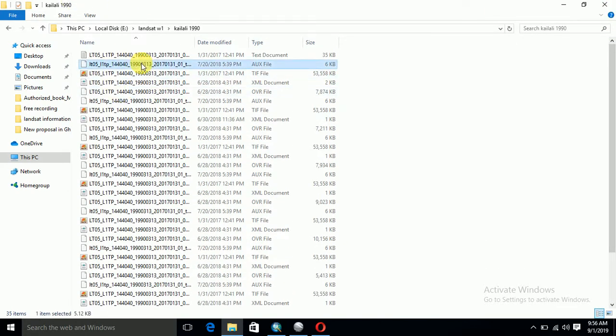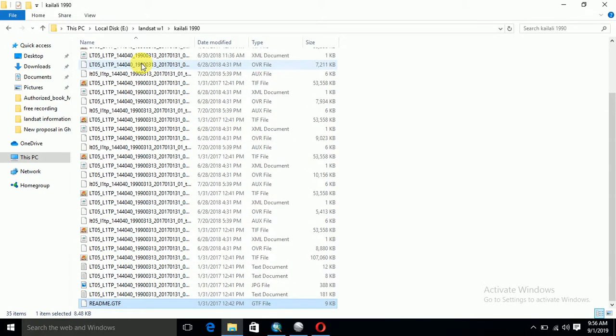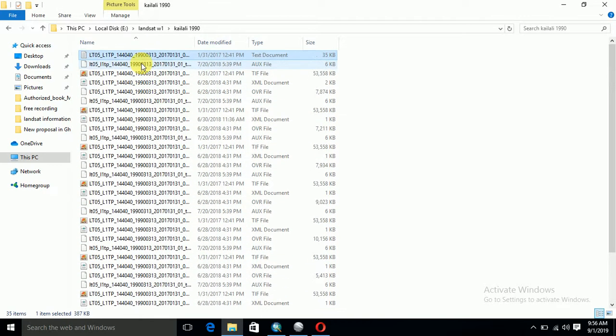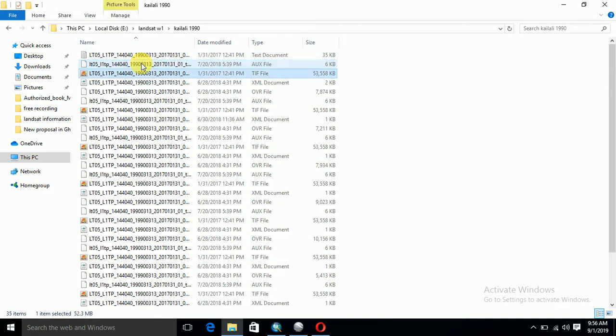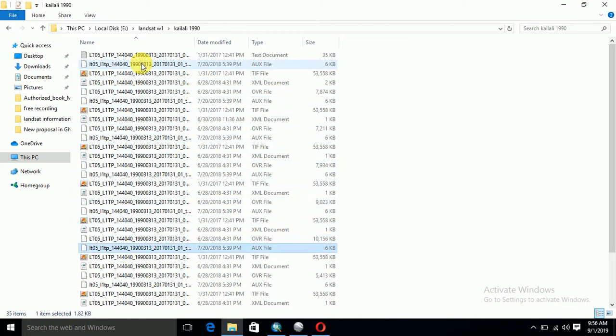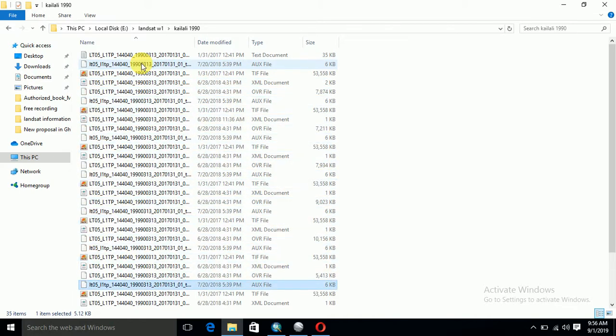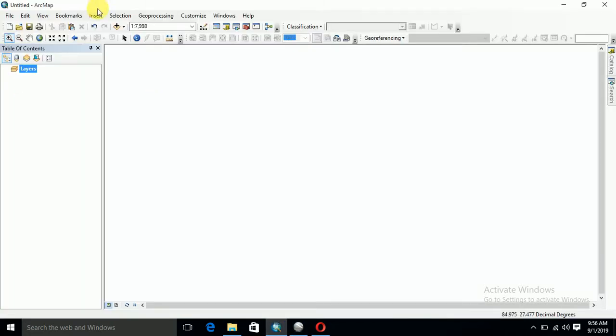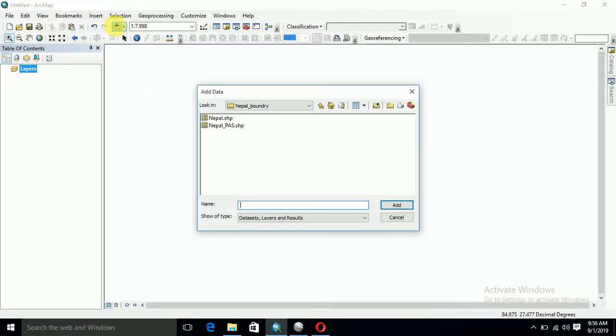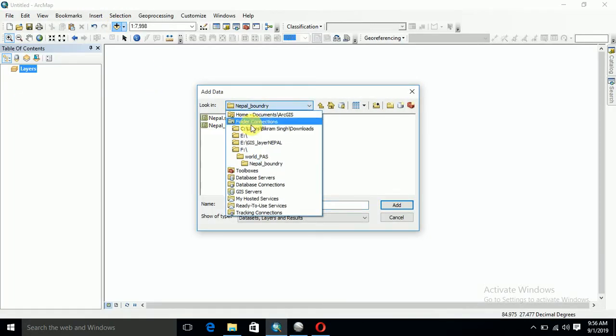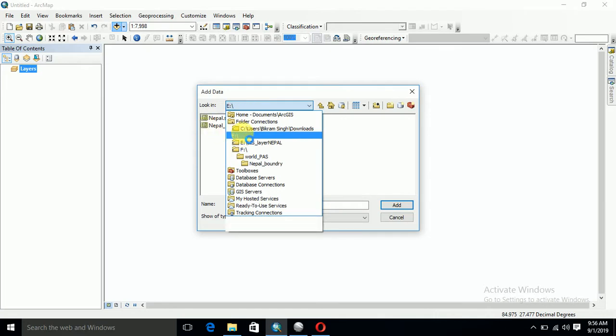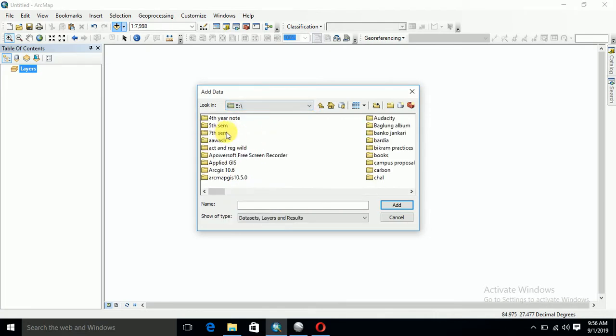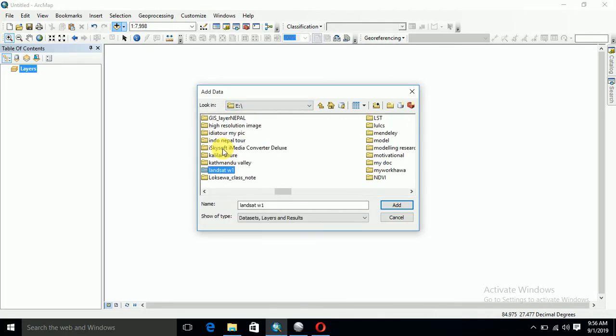These are the metadata files. I am going to talk about how to combine the different bands used for classification, how to combine this and extract the area of interest from this Landsat scene. After extracting the file, go to this extracted file.